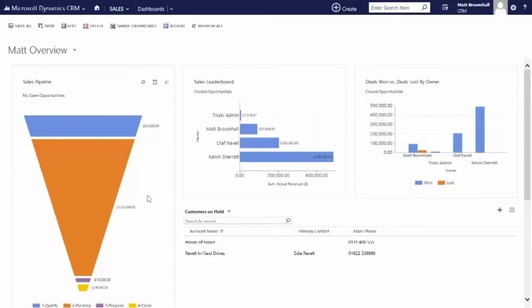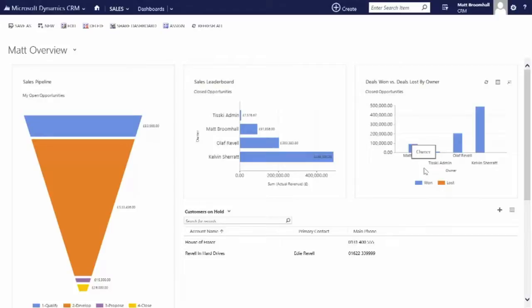And we can see that I'm the only person that's lost any deal, so I really need to make the next few weeks count so that I can maintain my ability to be one of the top salespeople at Tisky.